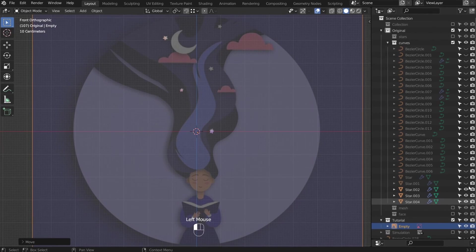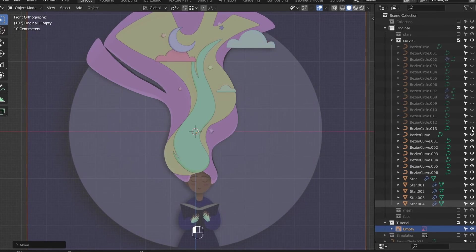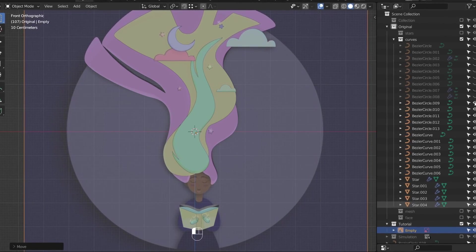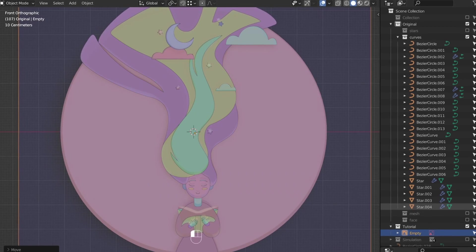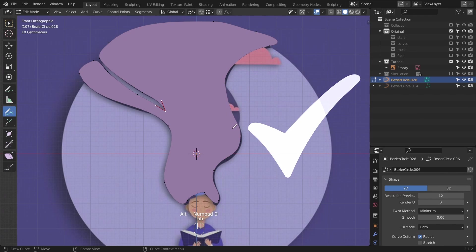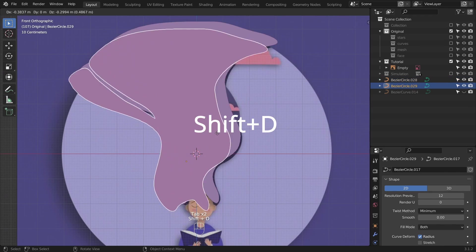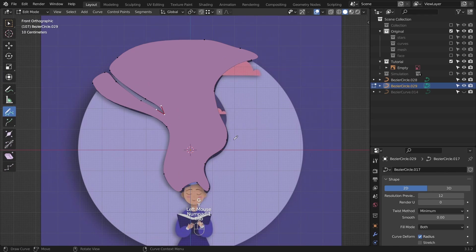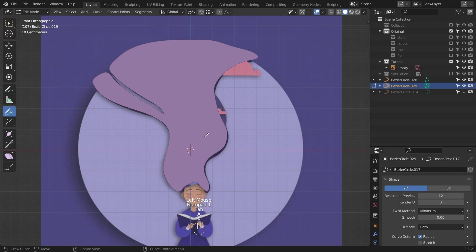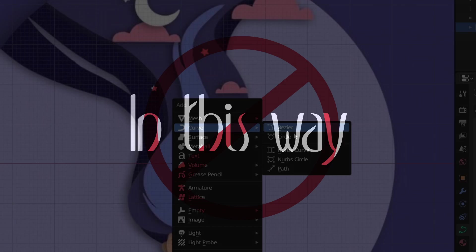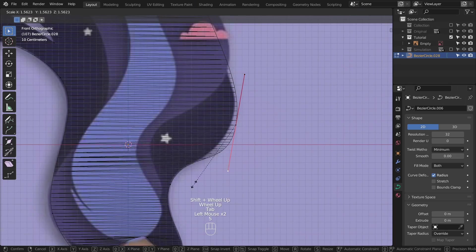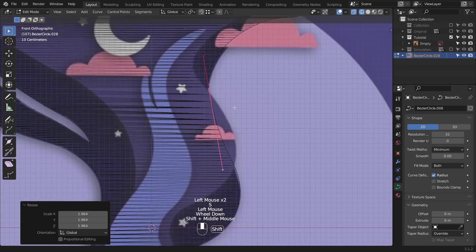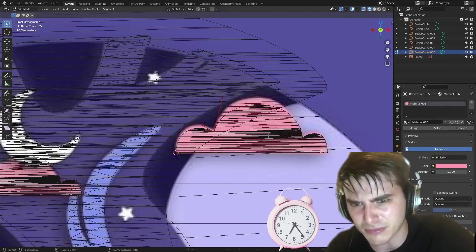Every part of this image should be a new object, since it will be easier to animate them individually later on. So when you finish with one layer, switch to object mode and duplicate the shape. Then go to edit mode and delete every point, and start drawing the new layer. In this way you don't have to add and set up a new 2D curve over and over again. Now that you know everything, finish the rest of the image.